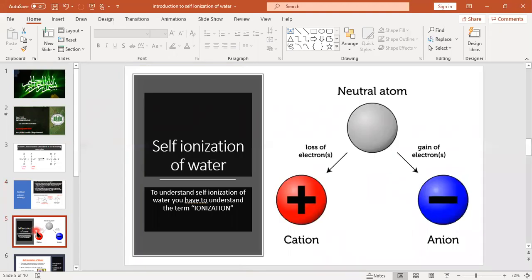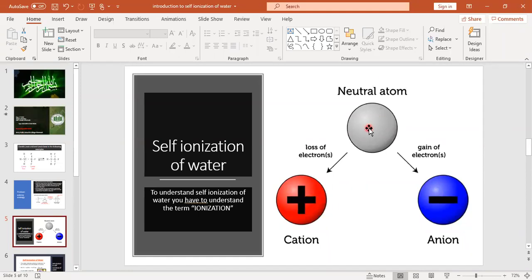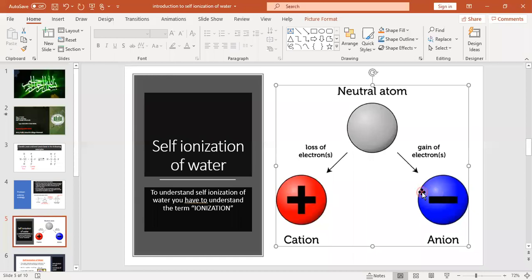The next topic is self-ionization of water. To understand self-ionization of water, you must first understand ionization. Ionization means the formation of ions — positive ions (cations) or negative ions (anions). Positive ions are formed by the loss of electrons, and negative ions are formed by the gain of electrons. When a neutral atom loses an electron it forms a cation; when it gains an electron it forms an anion.